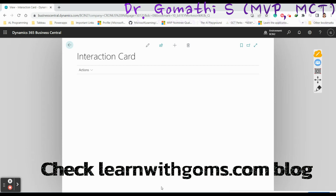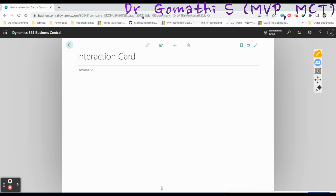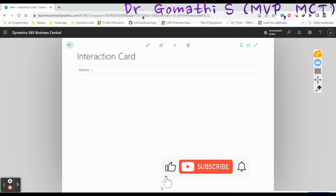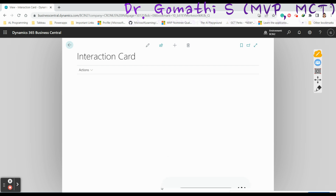Hi, hello friends, welcome to Gom's Tech Talks channel. I am Dr. Gomati. In this video we are going to discuss about several error handling features in Business Central, particularly using AL programming.